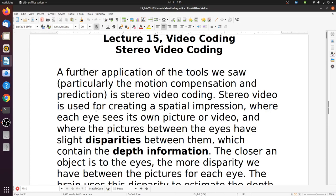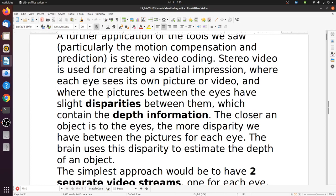Stereo video is used for creating a spatial impression where each eye sees its own picture or video, and where the pictures between the eyes have slight disparities, which contain the depth information. The closer an object is to the eye, the more disparity we have between the pictures for each eye. The brain uses this disparity to estimate the depth of an object.